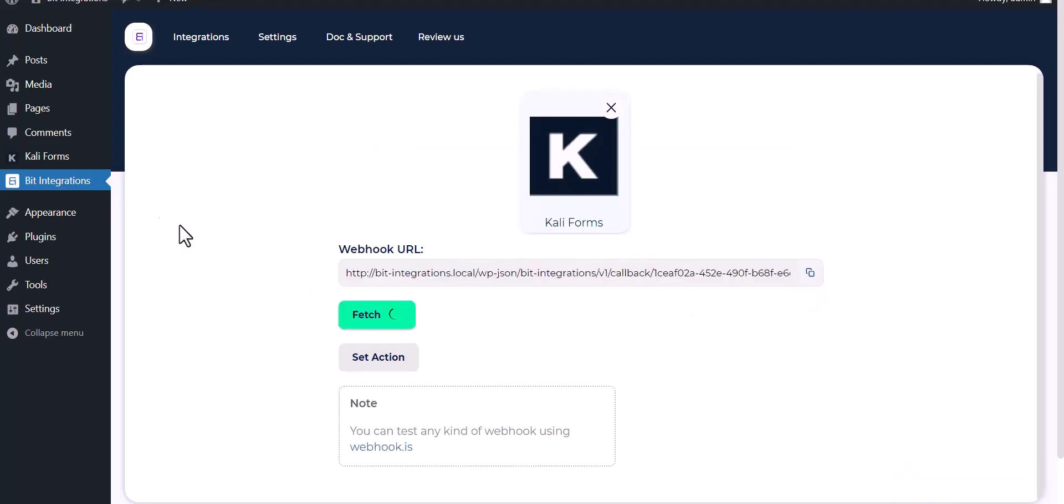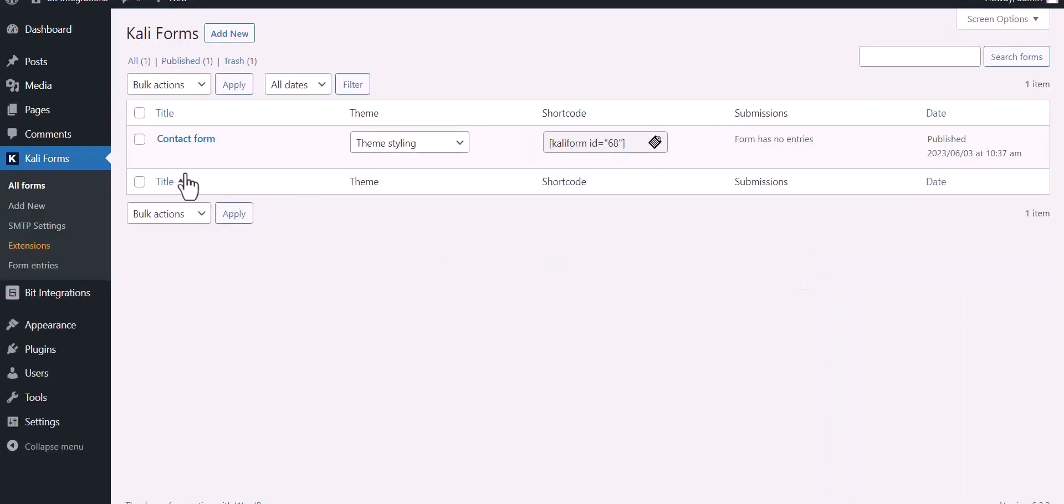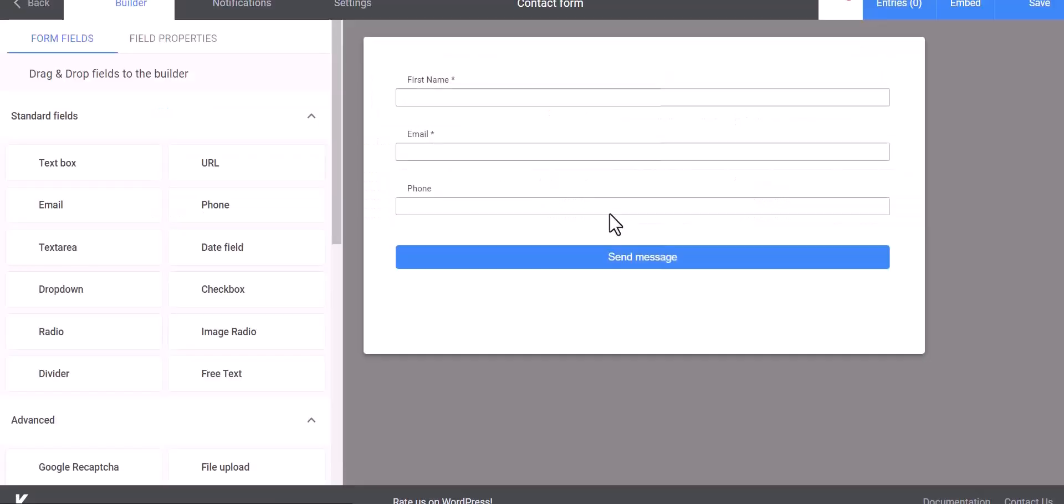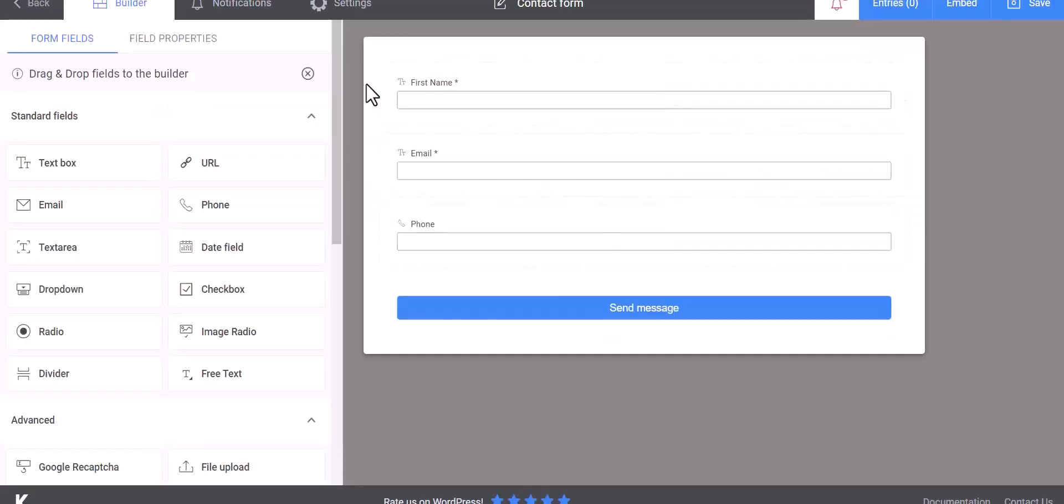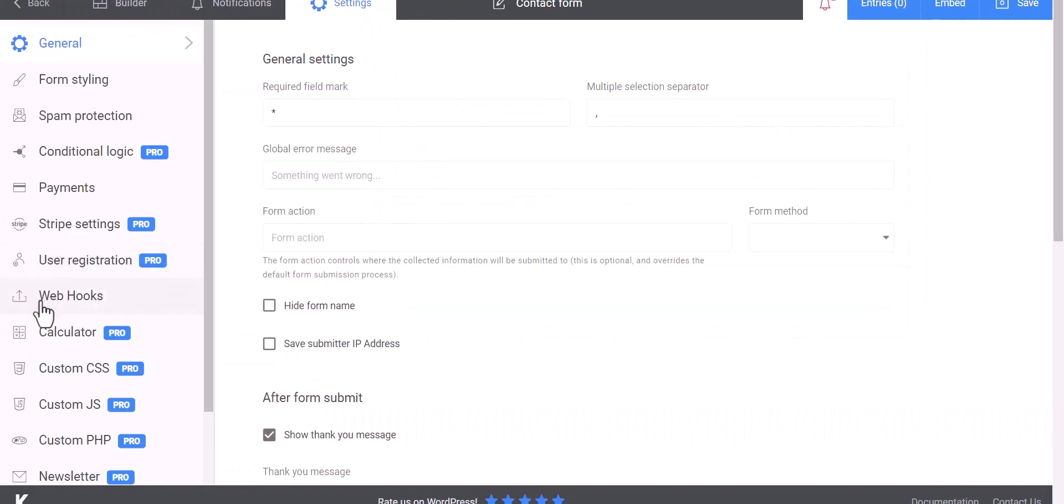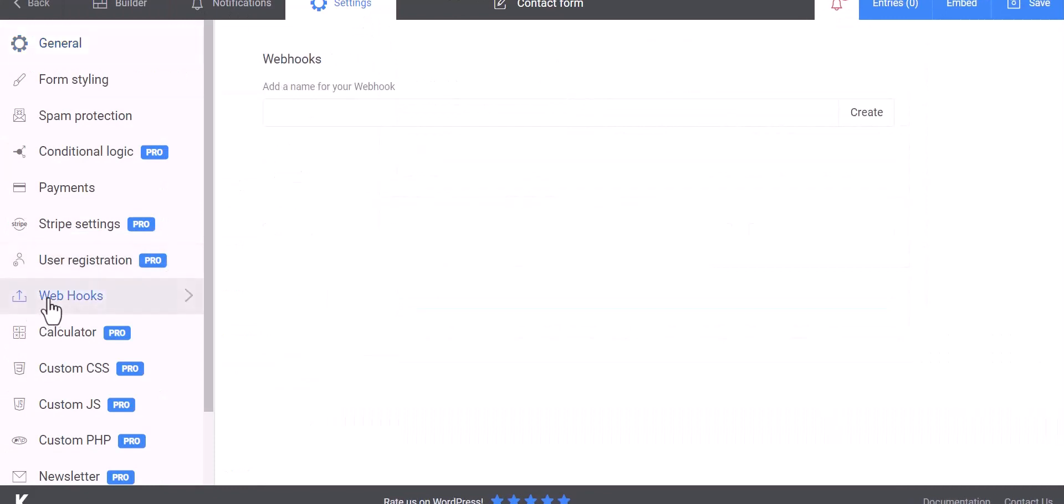Now go to the Kali Forms dashboard and edit the form. Go to the settings and click on webhook. Give here a name.